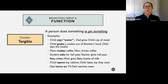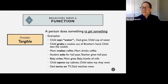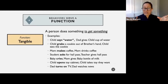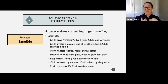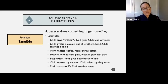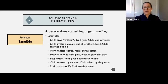For the tangible function — a person does something to get something. Child says 'water' and dad gives a cup of water — that worked. Child grabs the cookie out of the brother's hand — that's a maladaptive behavior, but he was able to get it, so he's likely to do it again. Mom makes coffee and drinks the coffee. Student asks for a hall pass and teacher gives the hall pass. Baby cries and mom gives the baby a bottle of milk. A child opens the toy cabinet and takes the toy they want. Dad turns the TV on and watches the news.